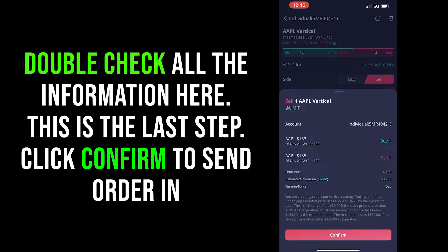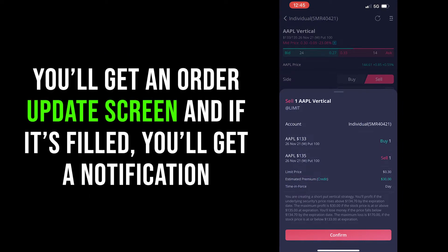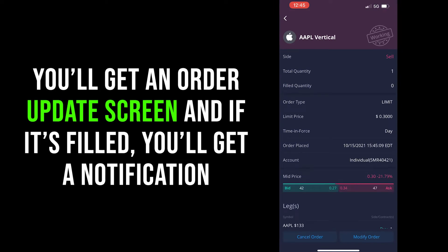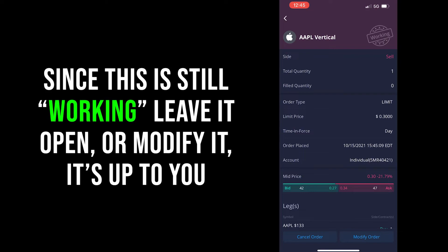After you've done all that, click Sell and a final confirmation screen will pop up. Double-check all the information here — strike price, quantities, dates, whether it's put or call — and you'll also see the limit price and the credit you should receive if the order fills, which is the $30 we just talked about. Once you've confirmed everything is correct, click Confirm and the order will be placed to Webull to see if there's an open order at your asking price. If the order fills, you'll see a notification drop down from the top. If not, you can wait and see if someone comes in at your price.